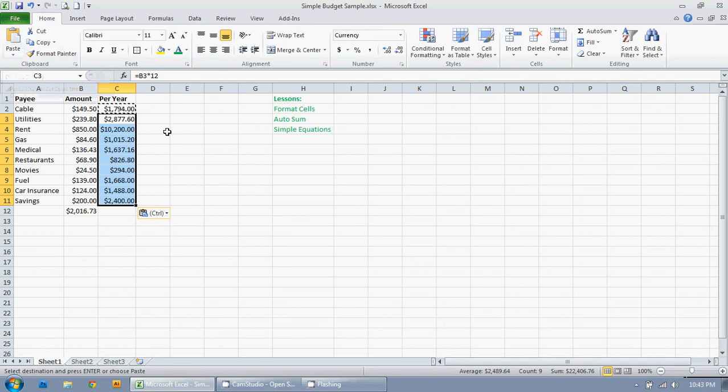You do whatever you find to be easiest. I prefer the click and drag method. But, you know, to each his own.